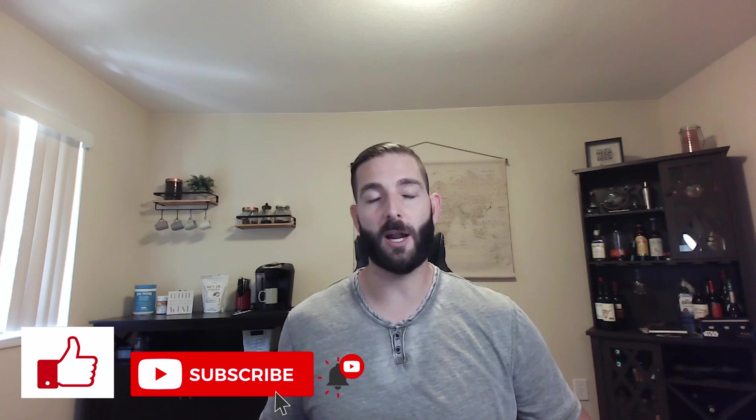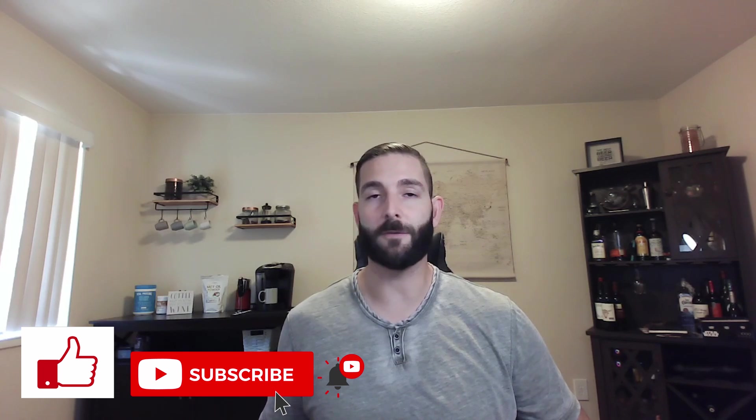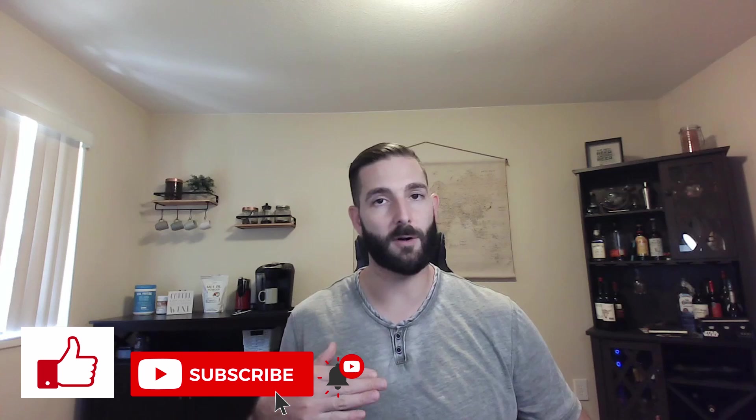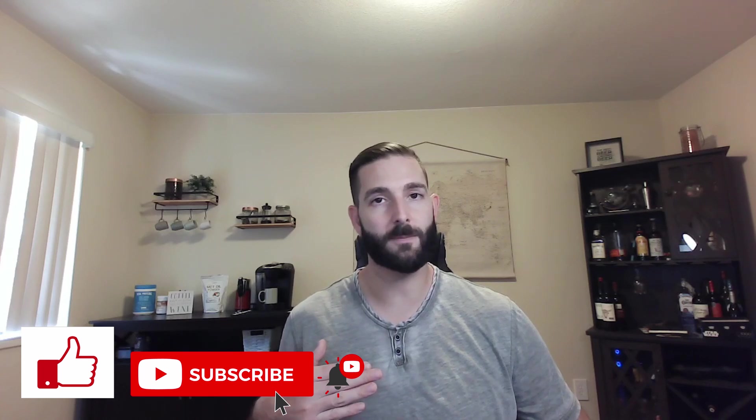As always, if you're new to the channel, welcome to the community and feel free to subscribe. I'm a crypto, stock and real estate investor but never a financial advisor.